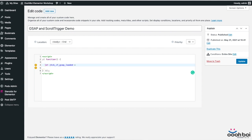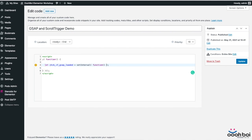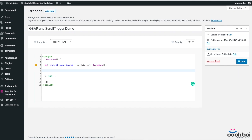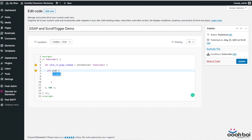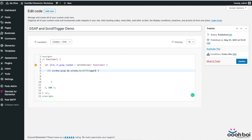Our first step is to check whether both libraries, GSAP and scroll Trigger, are initiated. For that purpose, I'm going to use the setInterval JS method that is meant to call a function repeatedly until the required condition is met. The clause says that if GSAP and scroll Trigger have become part of the global object named window, we can proceed with the rest of the code.